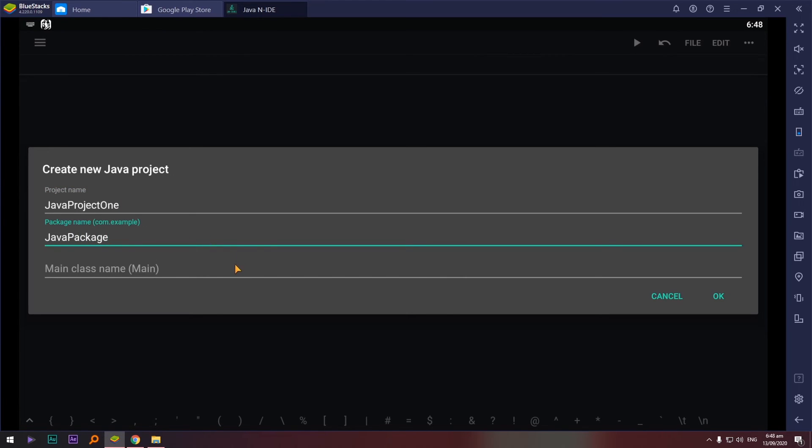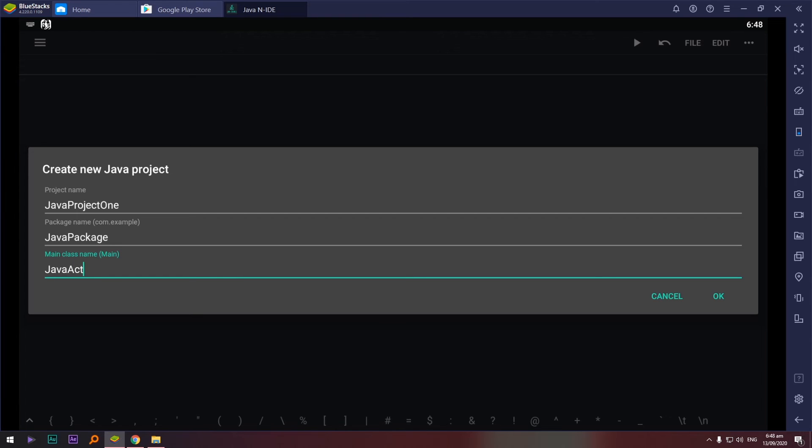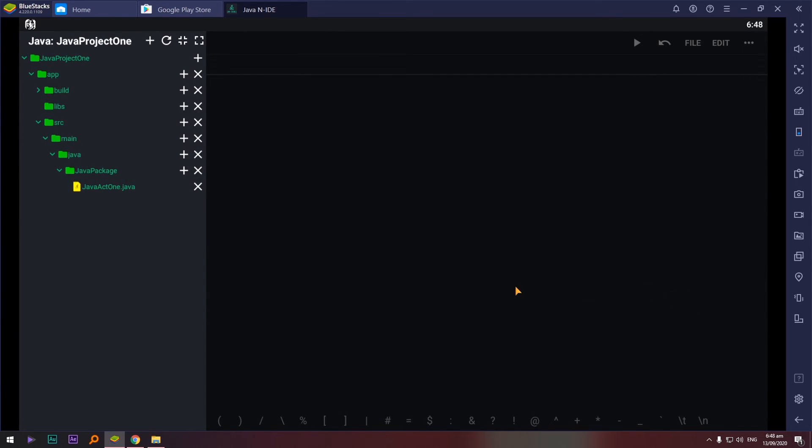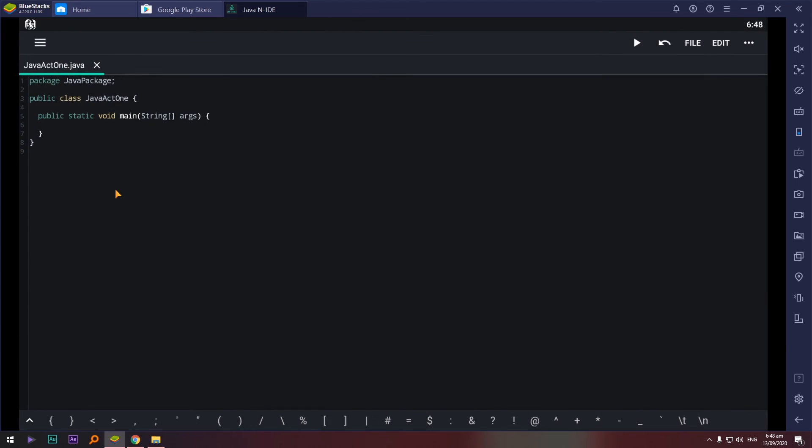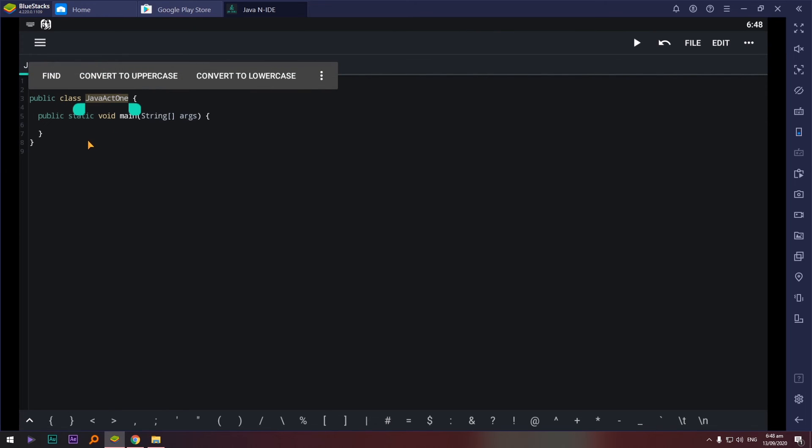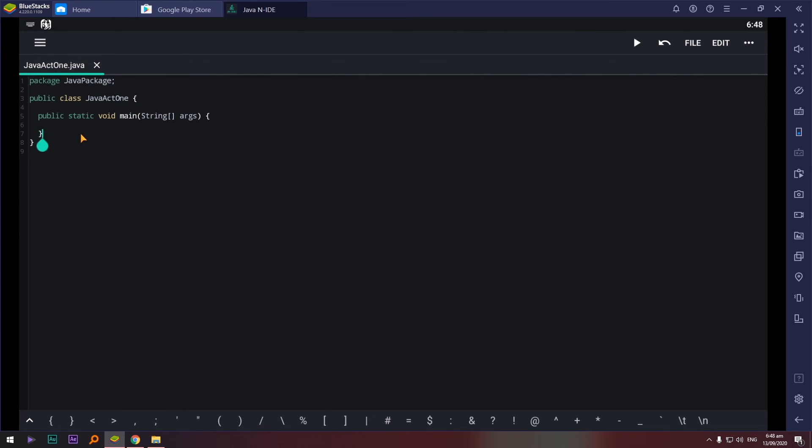And then file name or the class, may a class name, Act 1. Okay, so let's select this one. Okay, as you can see ito na yung ating file, Java Act 1. Ito yung file name natin and at the same time ito na rin yung ating class name.